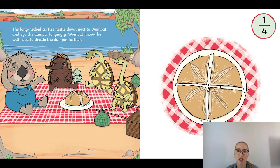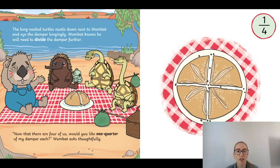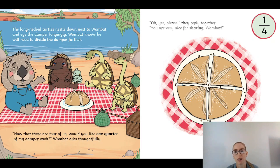The long-neck turtles nestled down next to Wombat and eyed the damper longingly. Wombat knows he will need to divide the damper further. 'Now there are four of us — would you like one quarter of my damper each?' Wombat asked thoughtfully. 'Oh yes please,' they replied together. 'You are very nice for sharing, Wombat!'